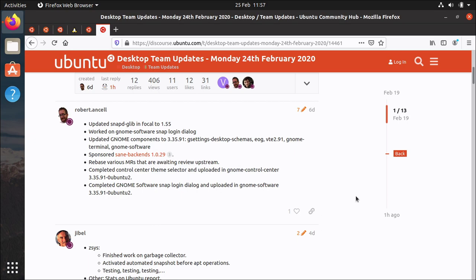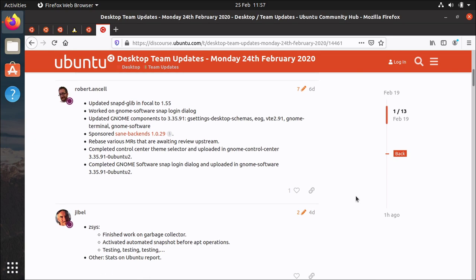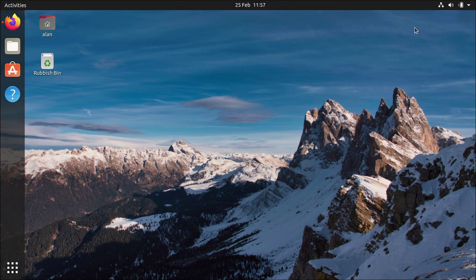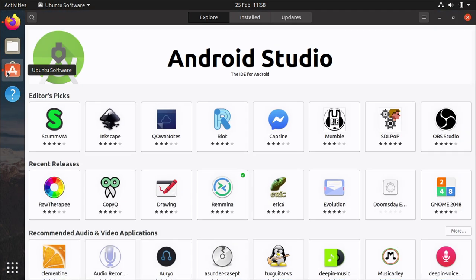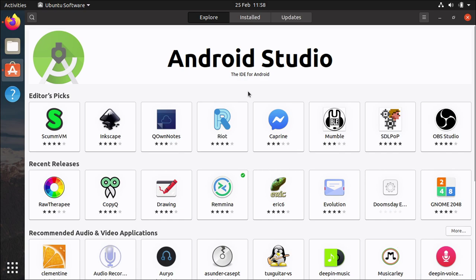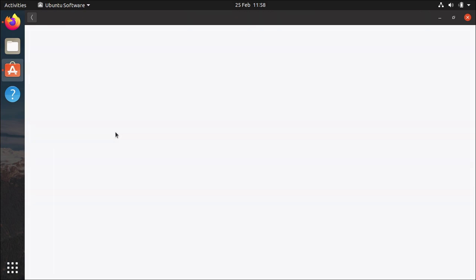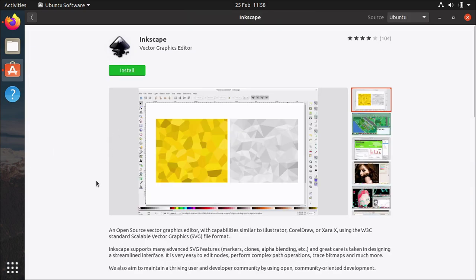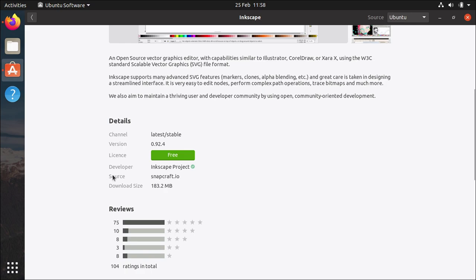Oh look Robert's working on GNOME software so that's another thing that's changed that I forgot to mention. GNOME software has had a little refresh so the banners look a little bit different the way it presents applications is slightly different so for example if I want to install Inkscape click on it.